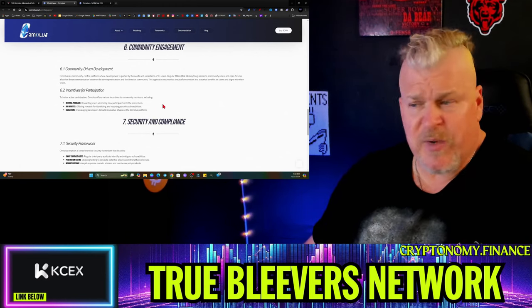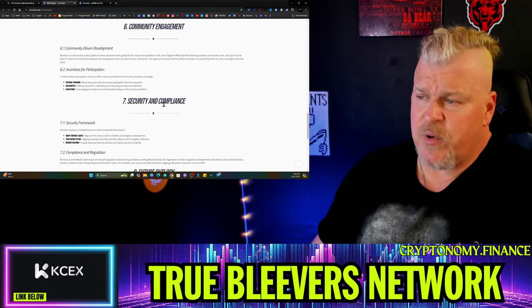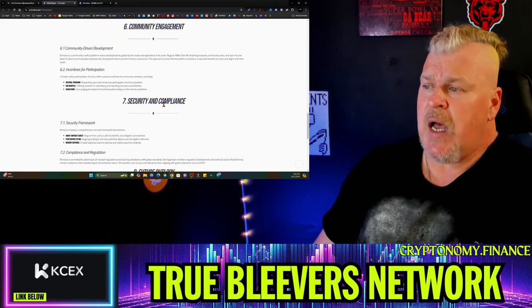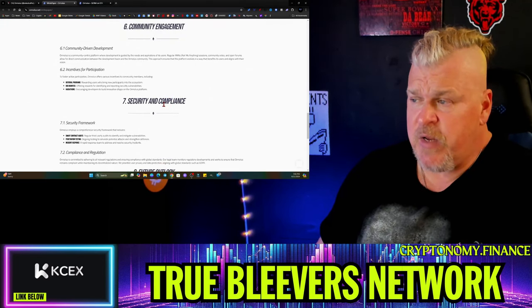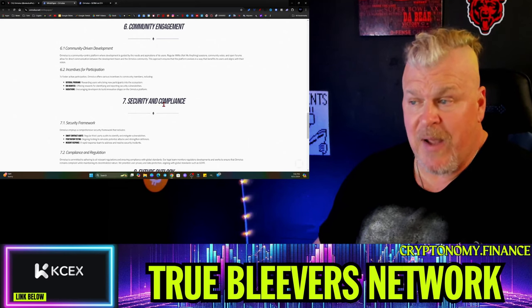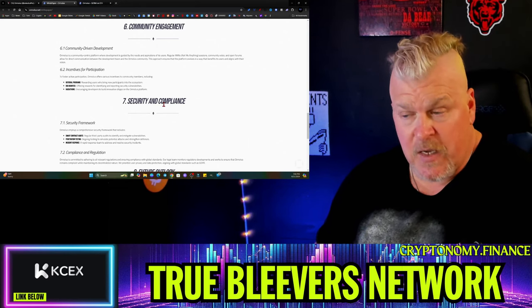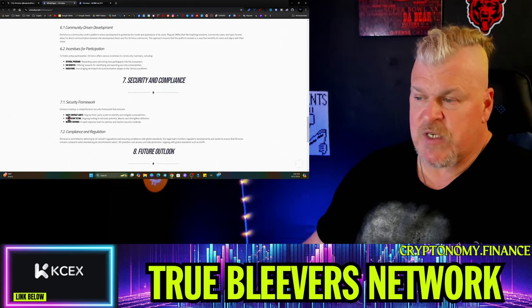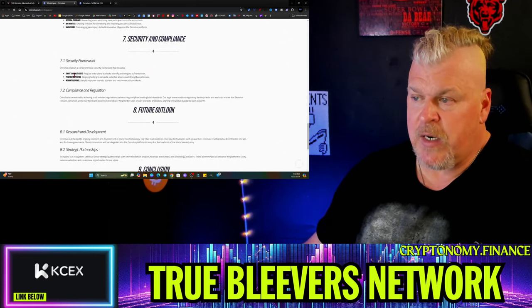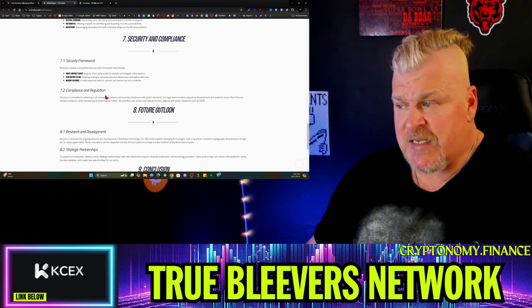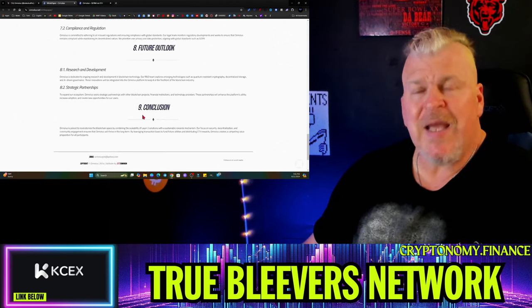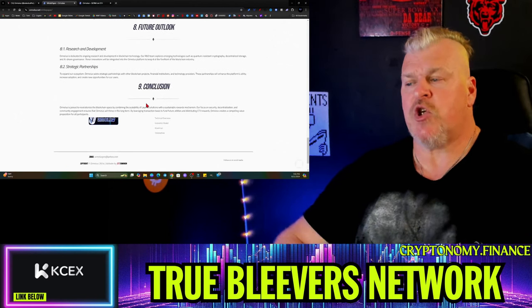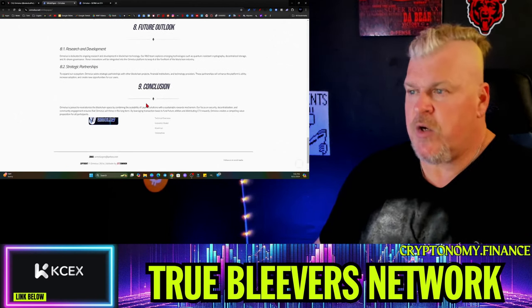There are some incentives for participation to foster community involvement, including referral programs, bug bounties, and hackathons. The security framework is going to have smart contract audits, penetration testing, and then incident response. This is broad strokes - we're in broad stroke phase here.